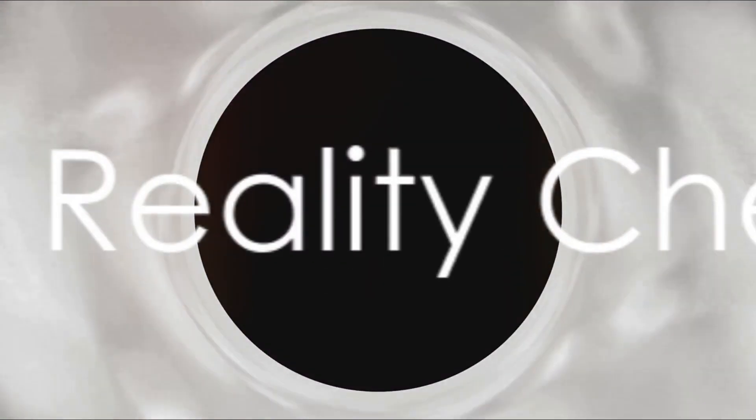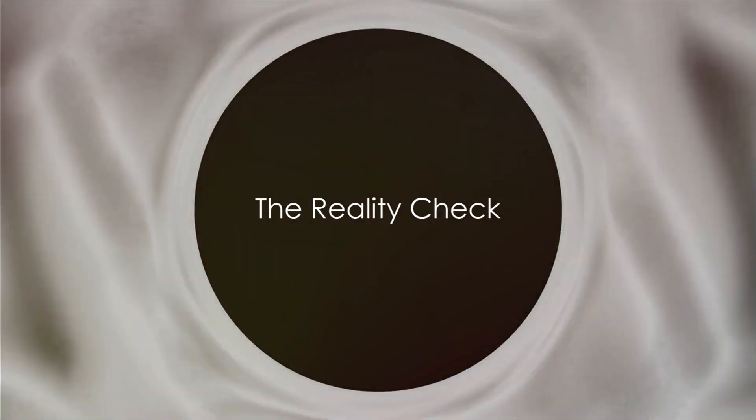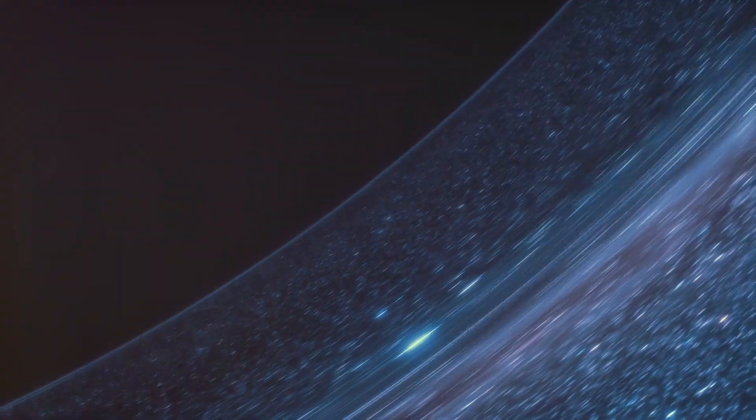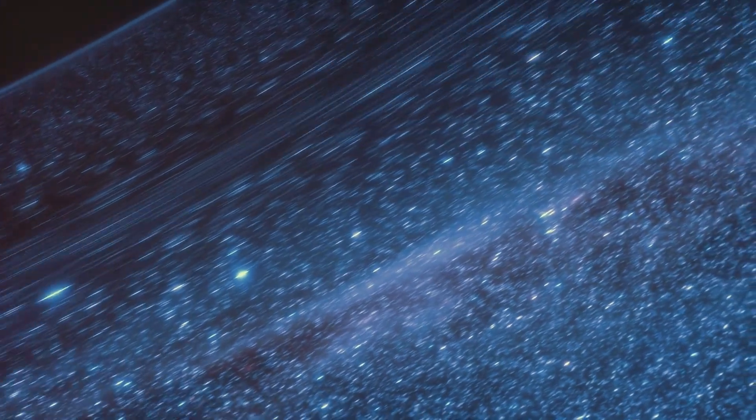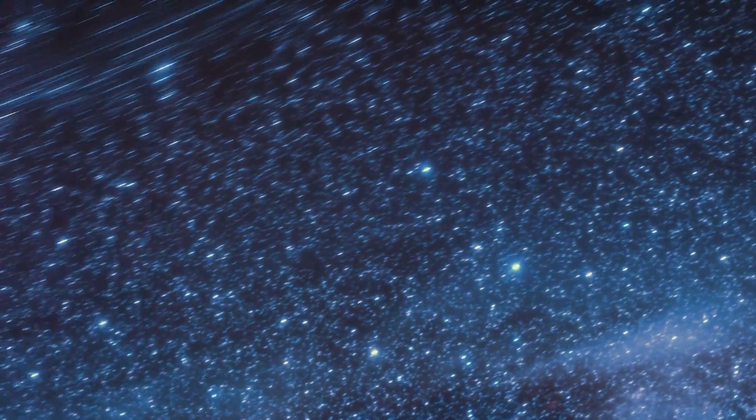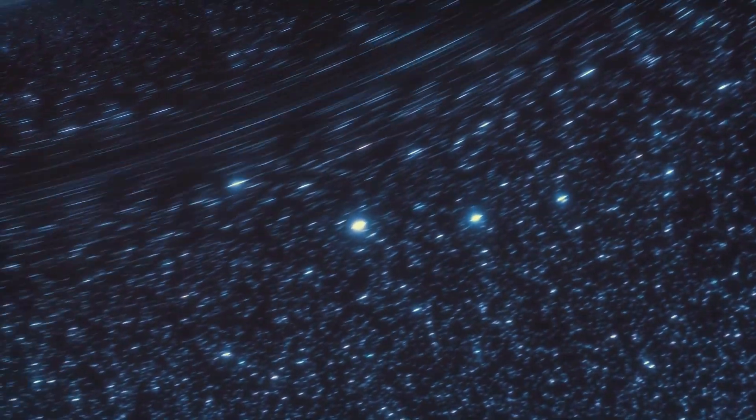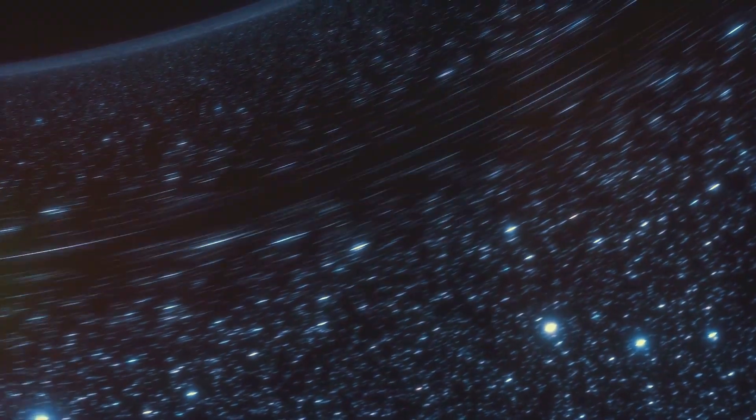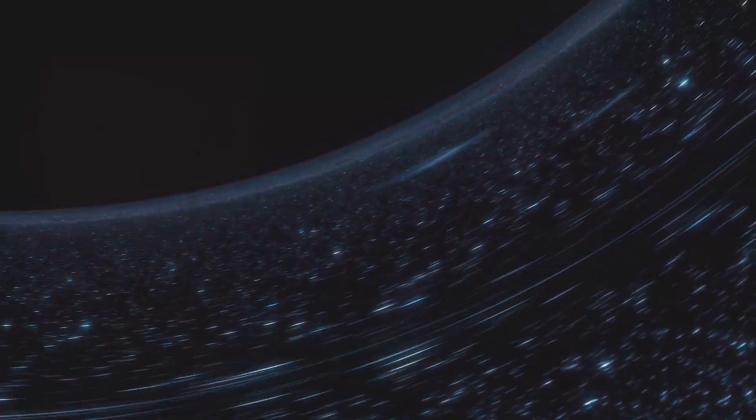The idea of a black hole hitting Earth is undoubtedly alarming. But should we be losing sleep over it? Let's delve into the scientific consensus on this topic. While black holes are mysterious and powerful entities, the chances of one directly impacting Earth are astronomically low. It's akin to the odds of a dart thrown randomly from a spaceship in outer space, landing on a specific 1-inch target on Earth.